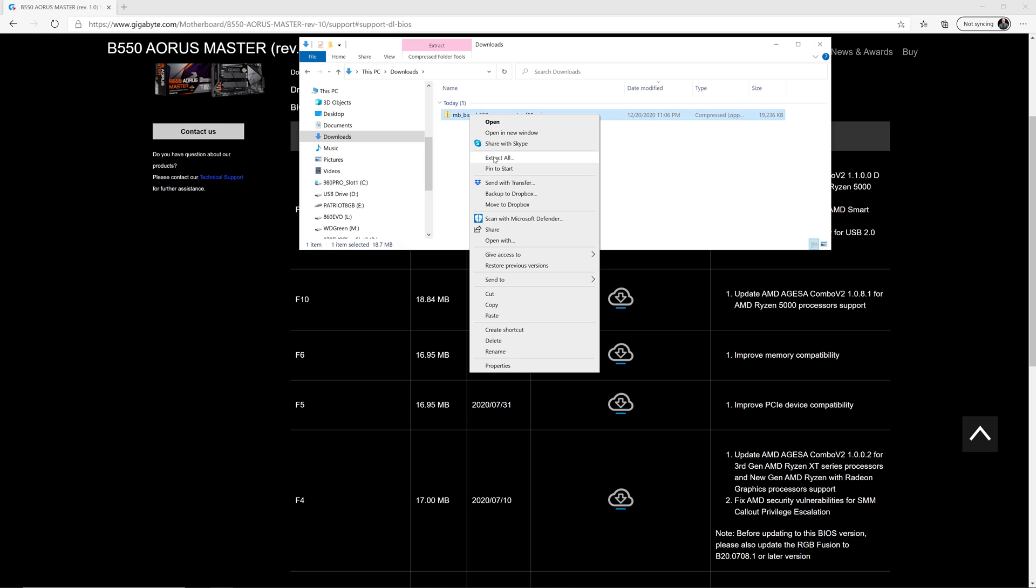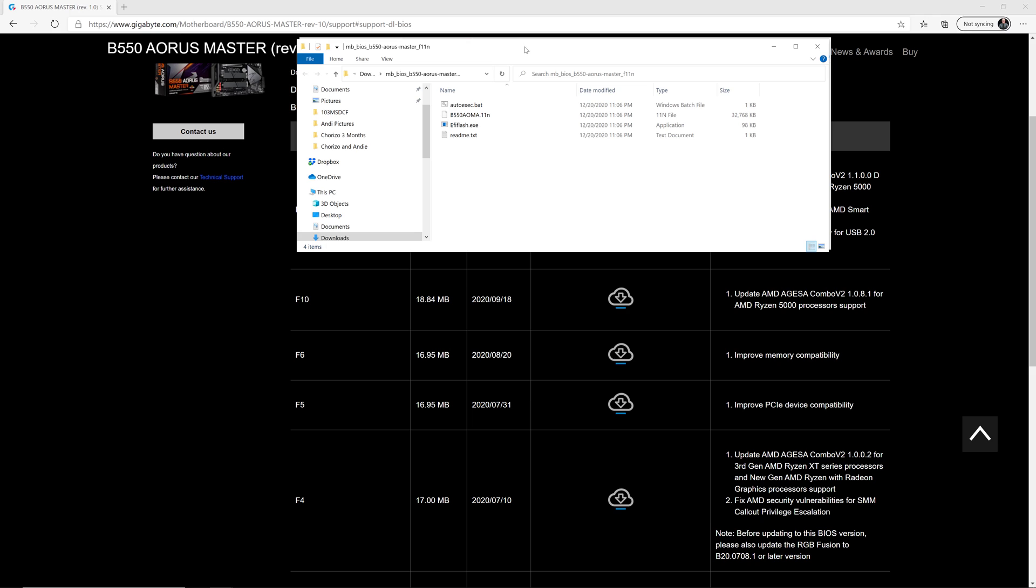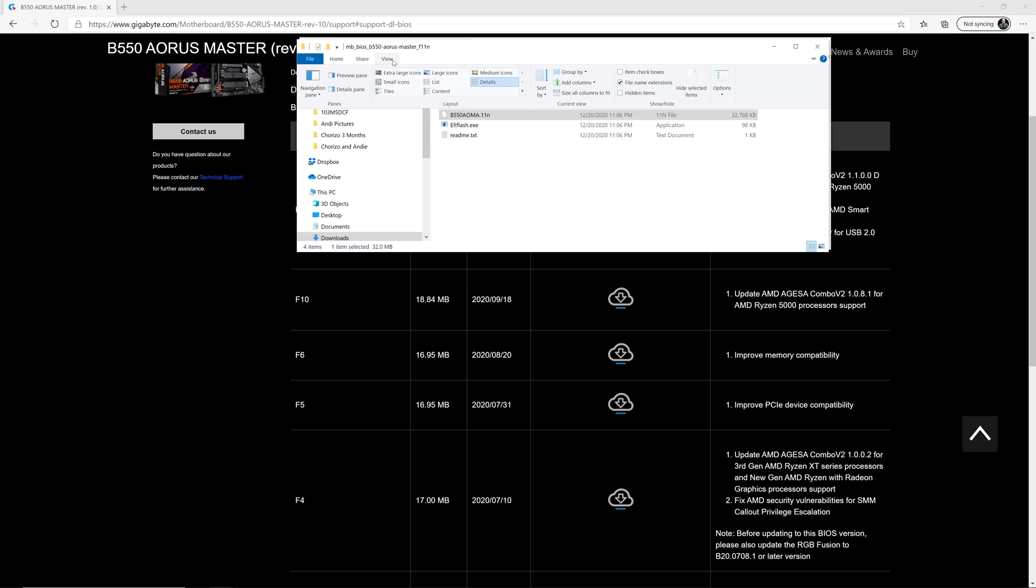So once we have that extracted, here is the actual BIOS file that we want. And what we need to do is rename that to be called gigabyte.bin. But before you do that, you want to make sure to go to the view and check that file name extensions is enabled, just like you see right here. If it's not, go ahead and check that checkbox.